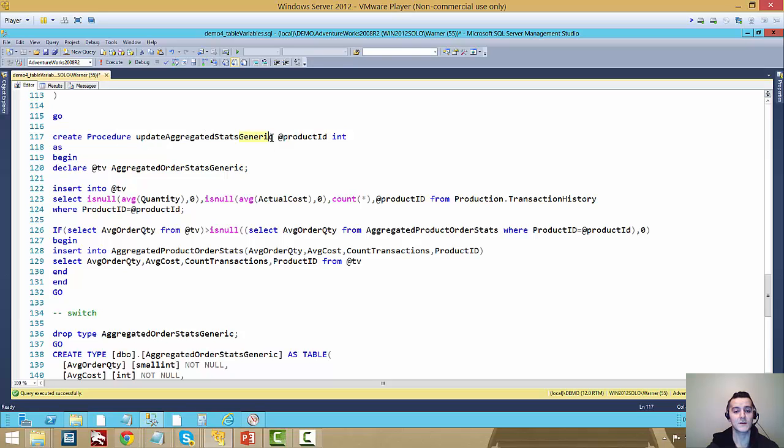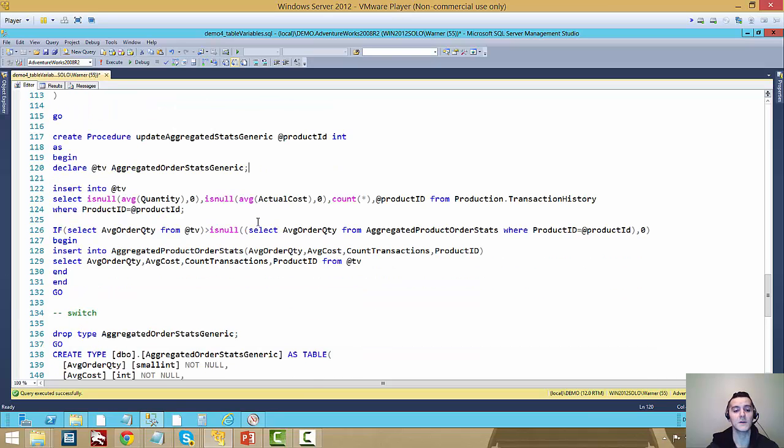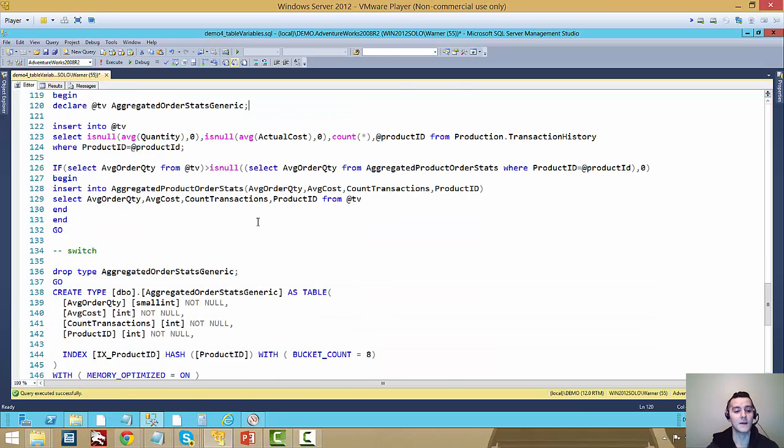I created the stored procedure again. The same thing. I just used the generic name. So we're using a table variable here at TV. We're just making it again. We're just using this generic type. So what we're going to do is that we're going to take this classic table variable generic and we're going to convert it to InMemory.